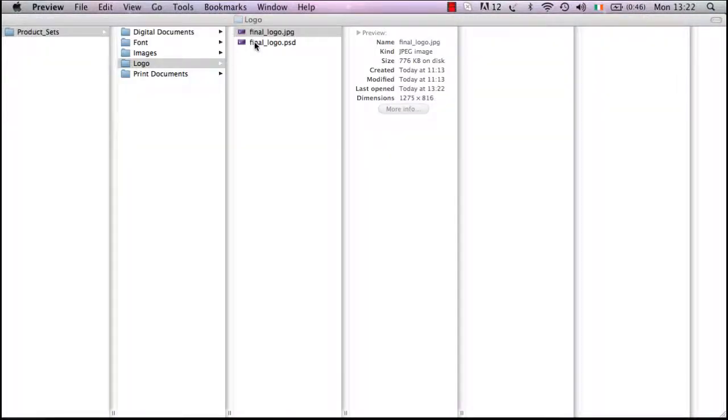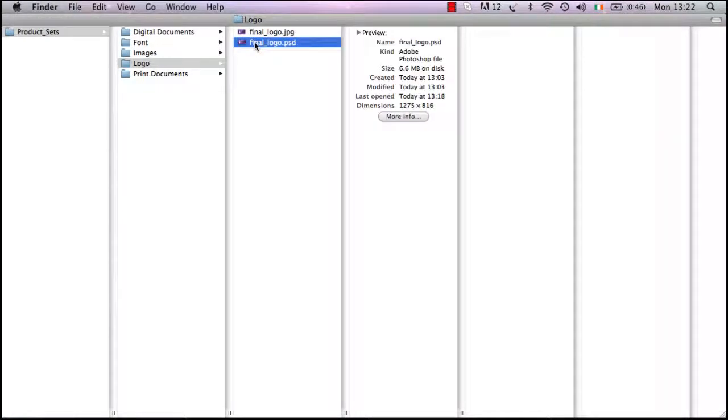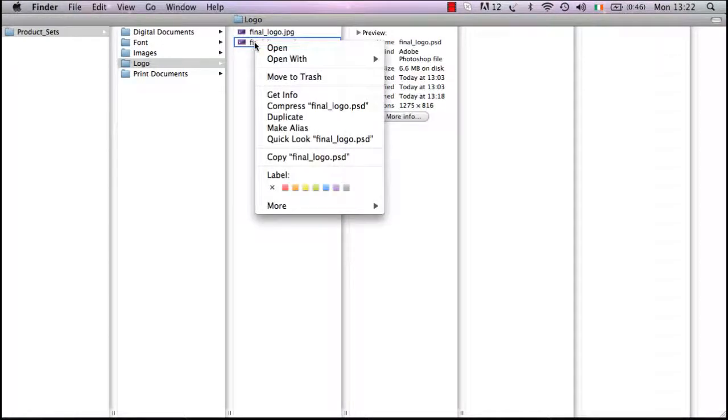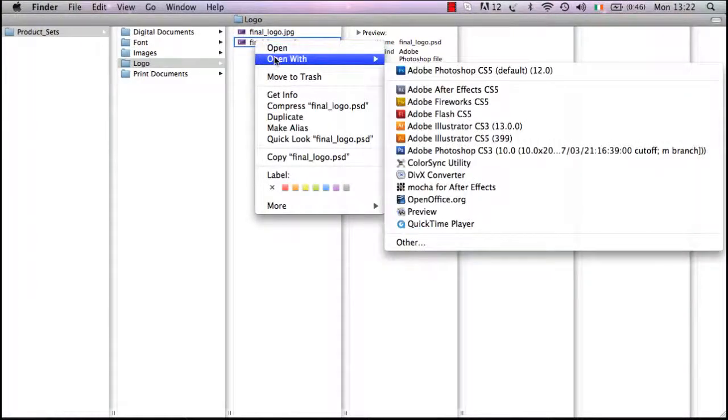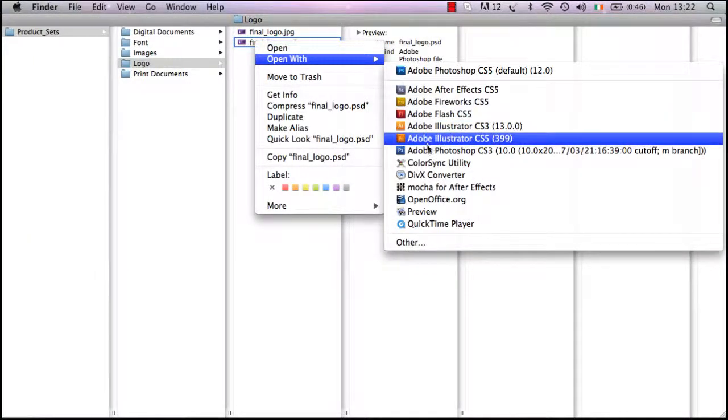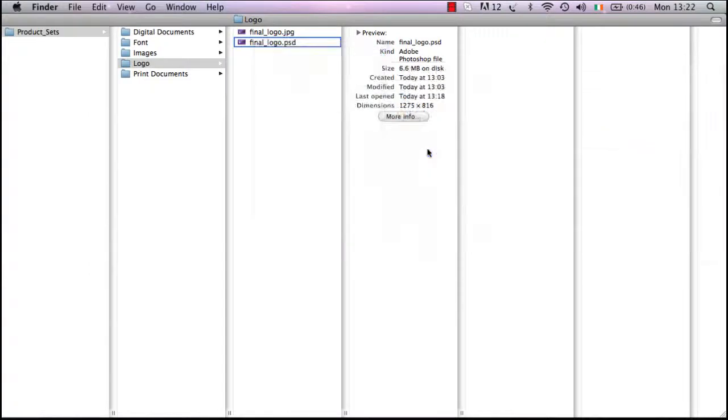If you wish to open the PSD file in Photoshop, you can do so by simply opening your file.